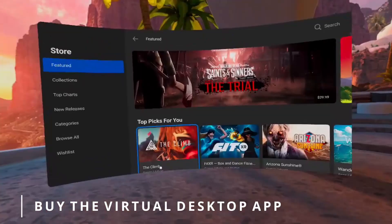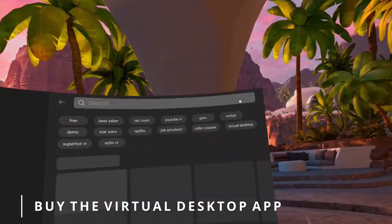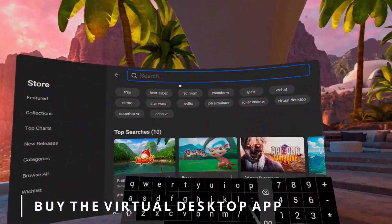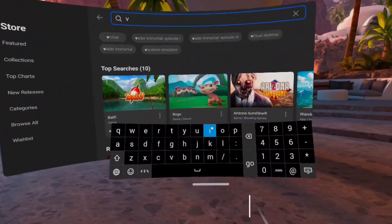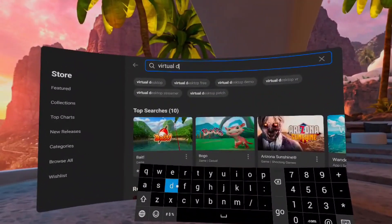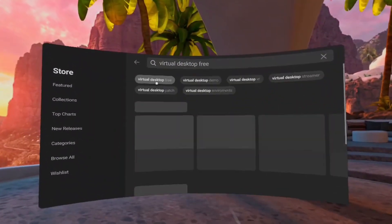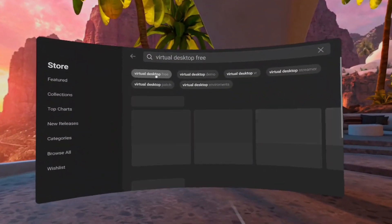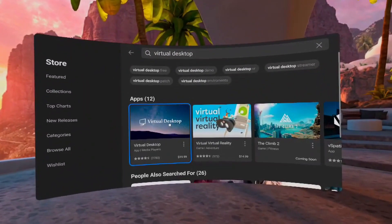So let's get straight into the steps you need to do to get your Quest set up. The first thing you need to do is buy Virtual Desktop on the Oculus Quest itself. Go into the App Store of the Oculus Quest and just buy Virtual Desktop — it's $19.99 US at the moment.